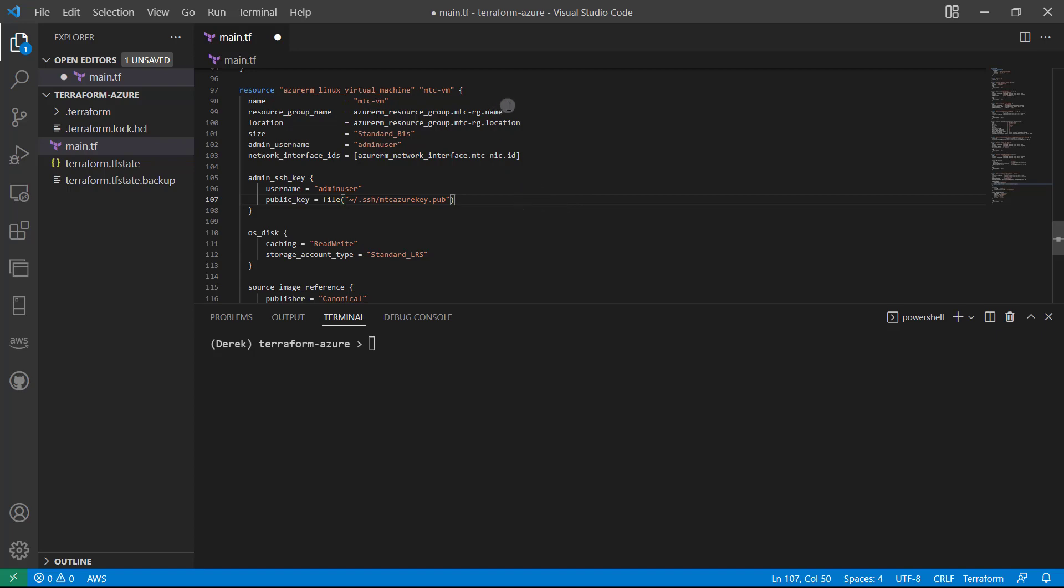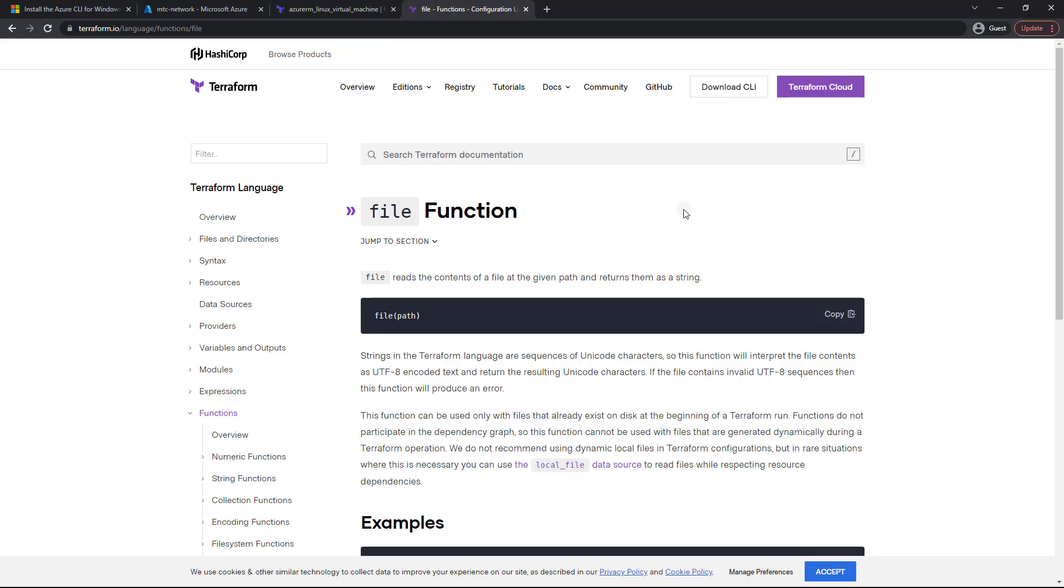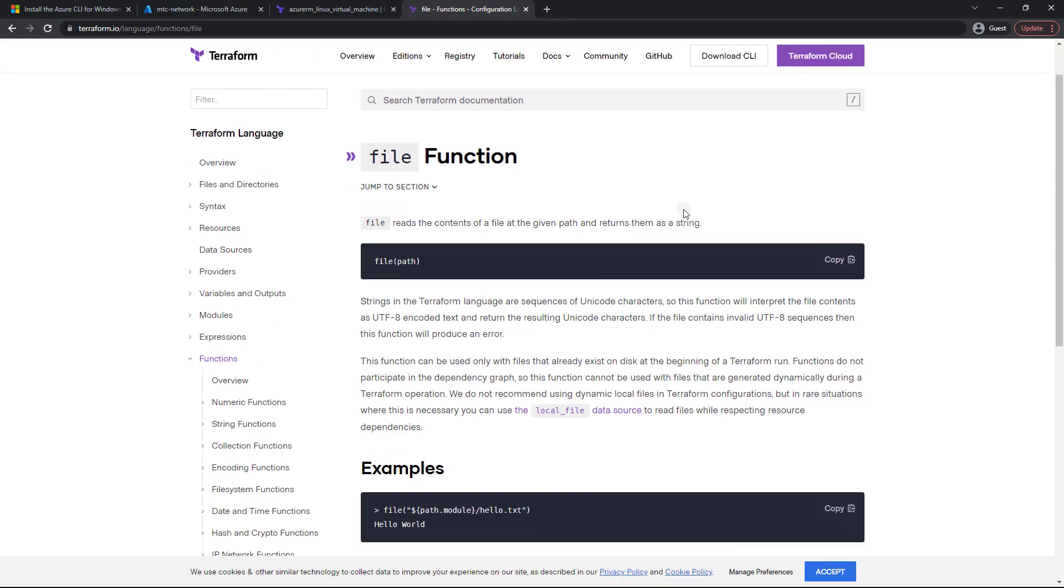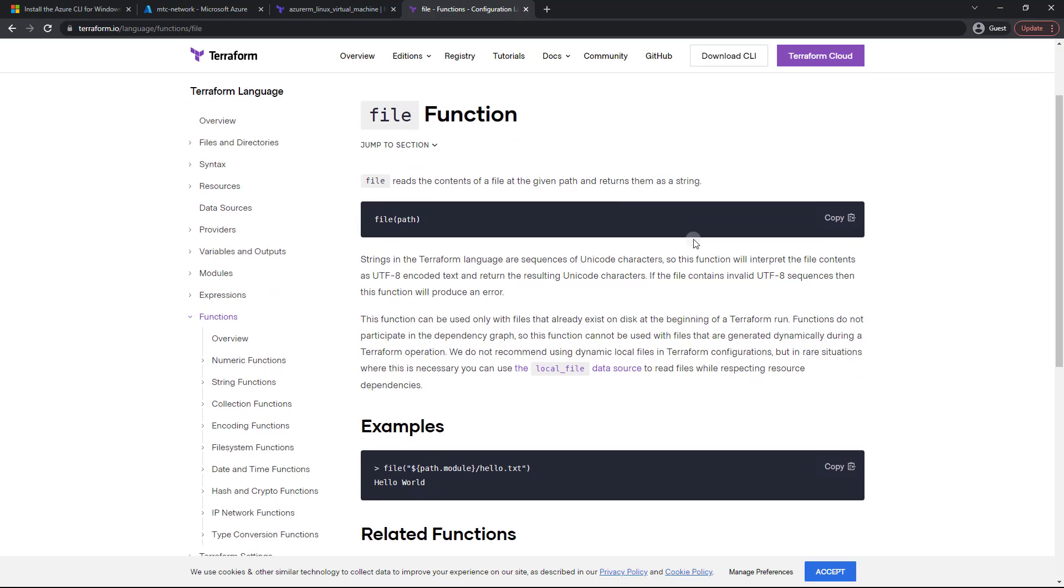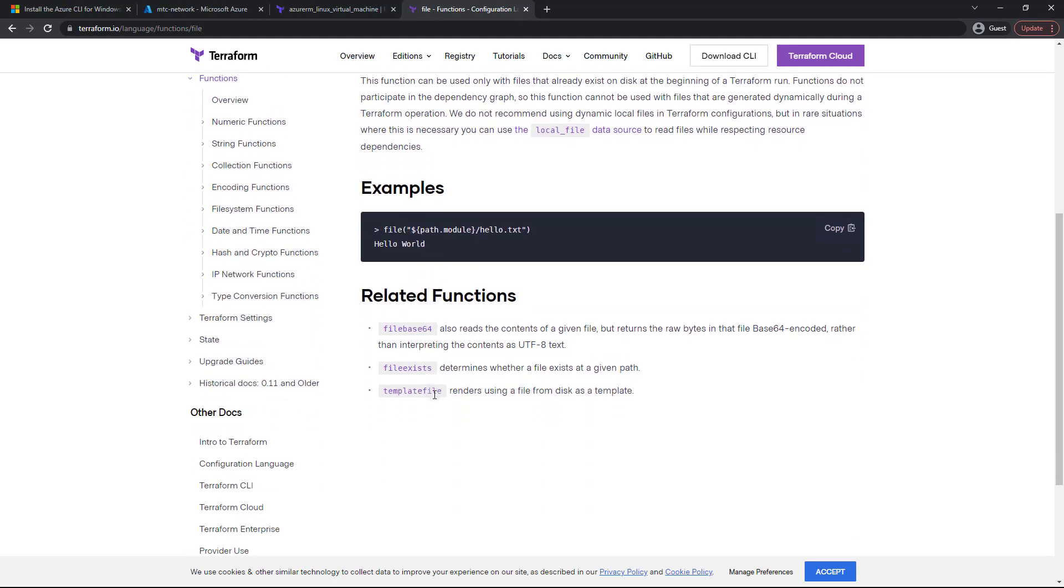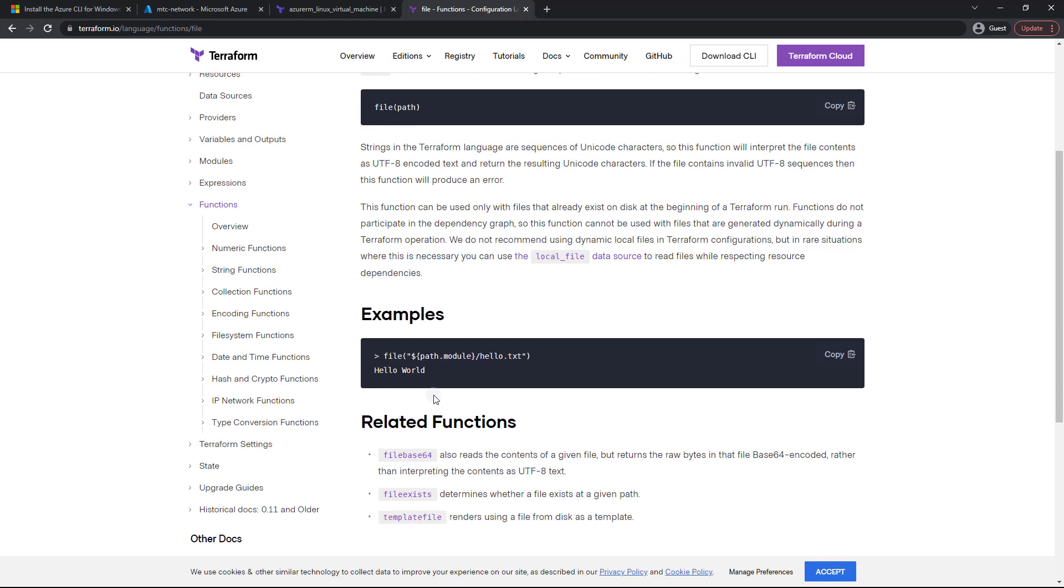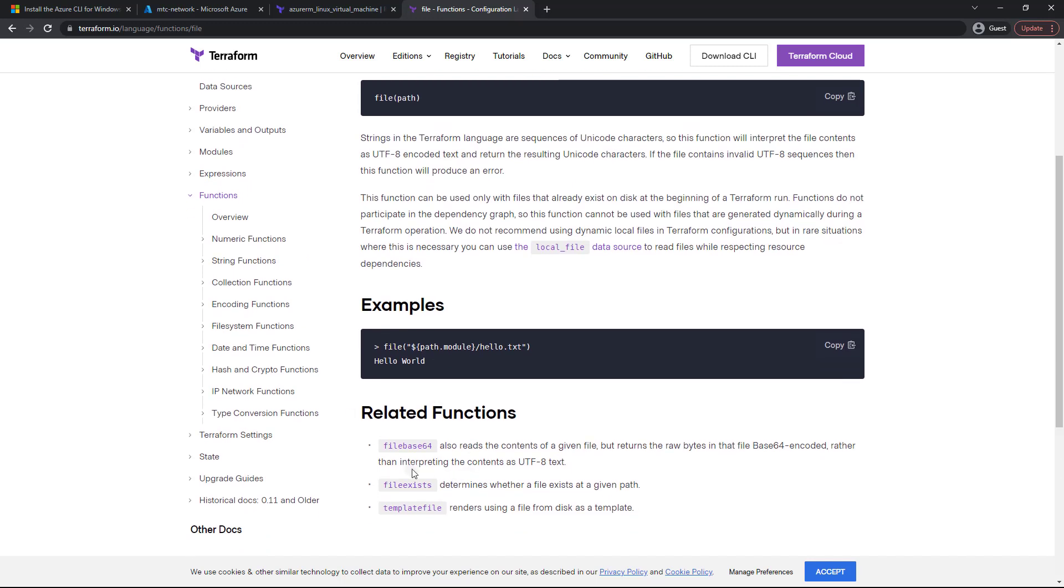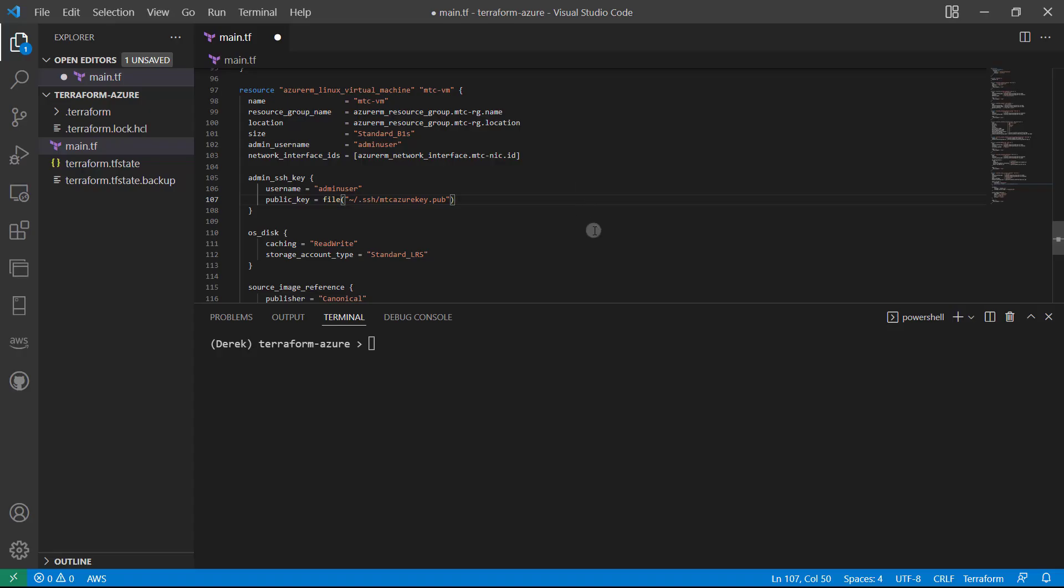Now, if you want to check out the docs, you can check them out here, pretty straightforward. As you can see, you basically just pass the path into the file function. And there are also some other functions: file base64, which we may look into very soon, file exists, and template file.